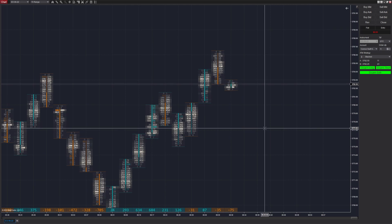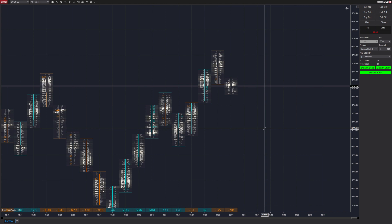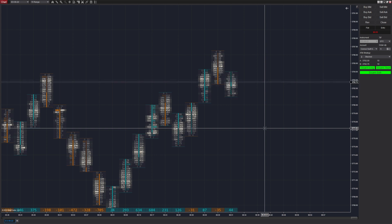Hey everyone, this is Connor from Futures Analytica. We're trading ES with the Polarity Automated Trading Interface today. If you're interested, settings are in the pinned comment as always.